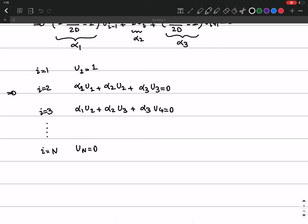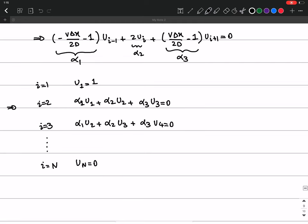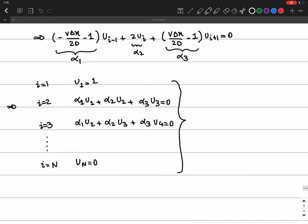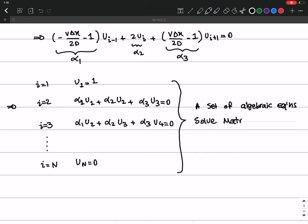So this approximation leads to a set of algebraic equations. I can solve this system by converting it into a matrix equation and then solving that matrix equation.